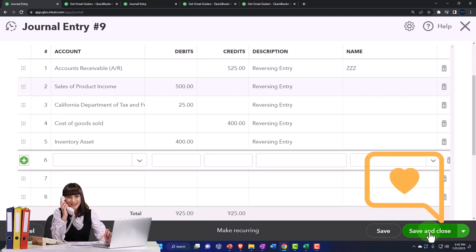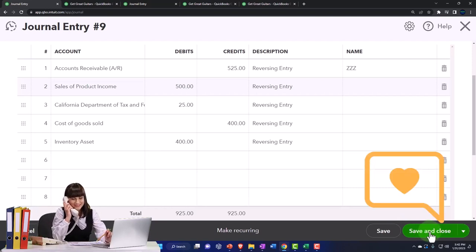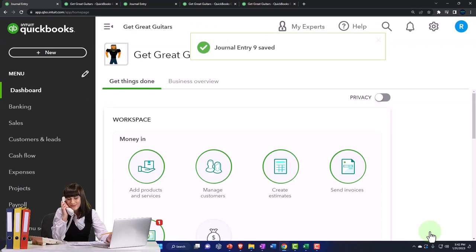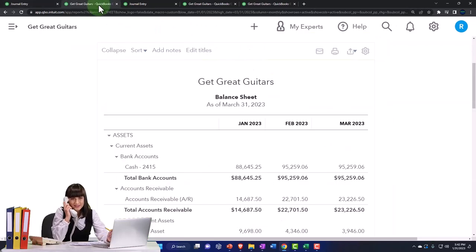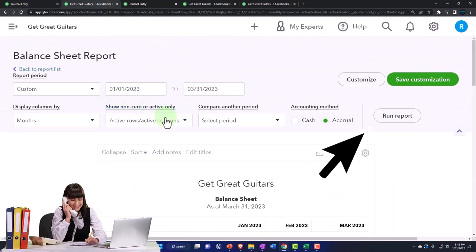So we're going to save it and close it and check it out. So then we'll go to the tab to the right and check it out. Run it.